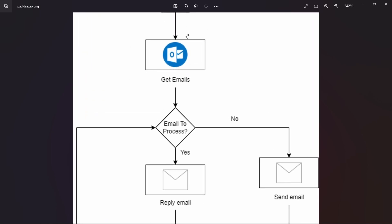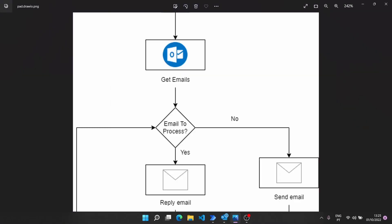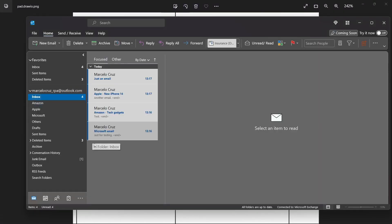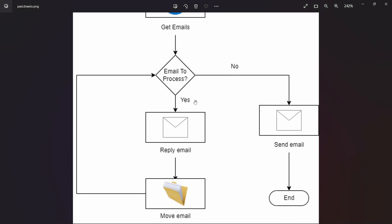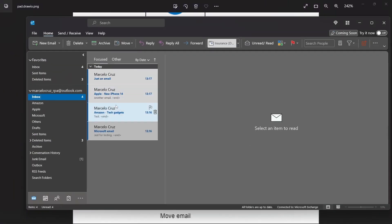The automation will start by getting emails from our Outlook account, and then for each email it will first reply to that email. After replying, it will move the email to a certain Outlook folder depending on the subject of the email.